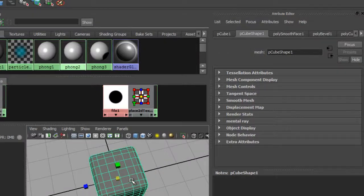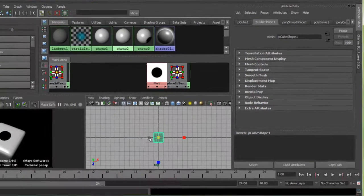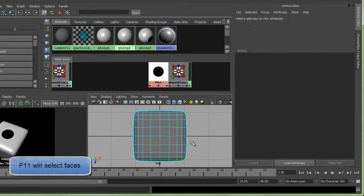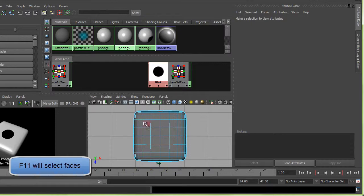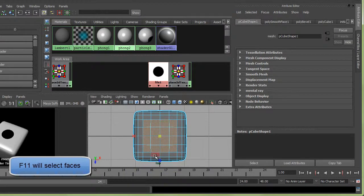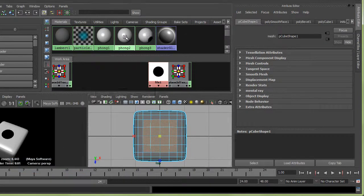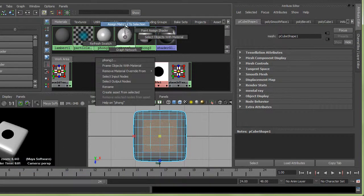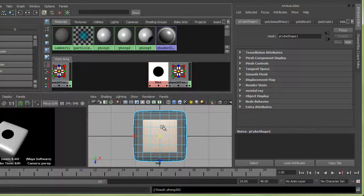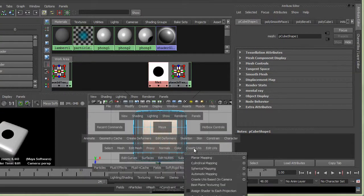I'll just go to the top view and hit F11. I want to grab a bunch of these faces. By default it'll grab the one below it too, but let's assign material to selection.